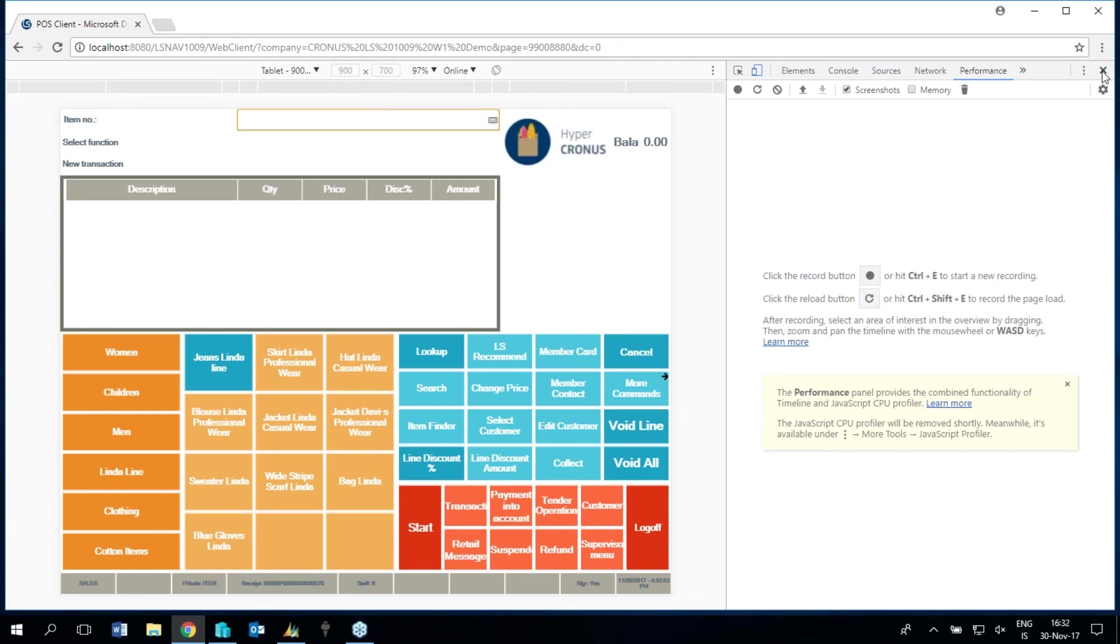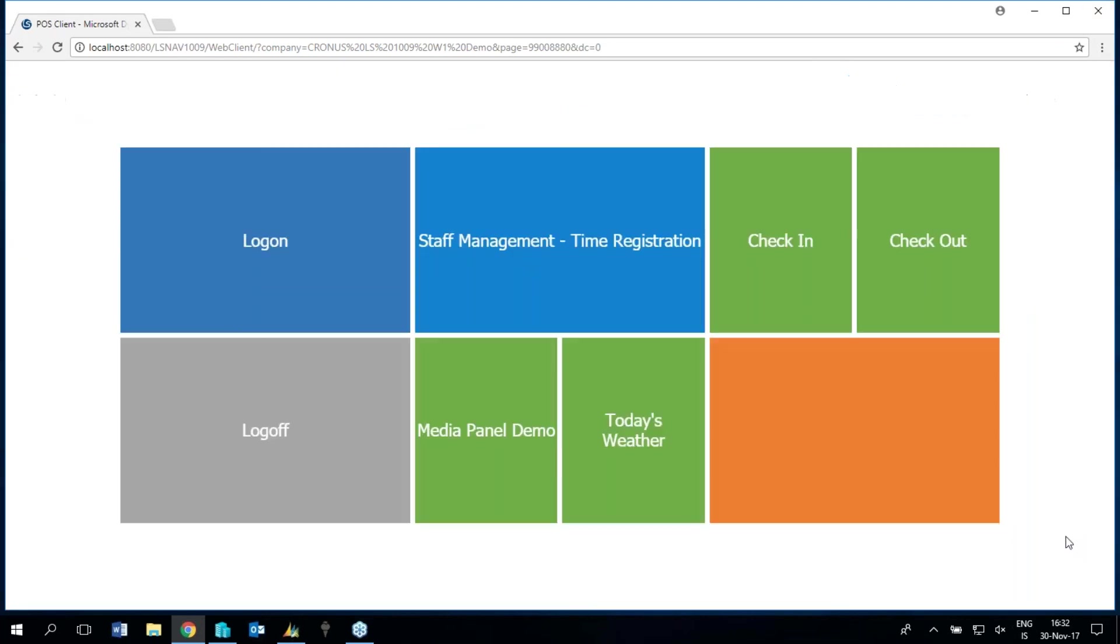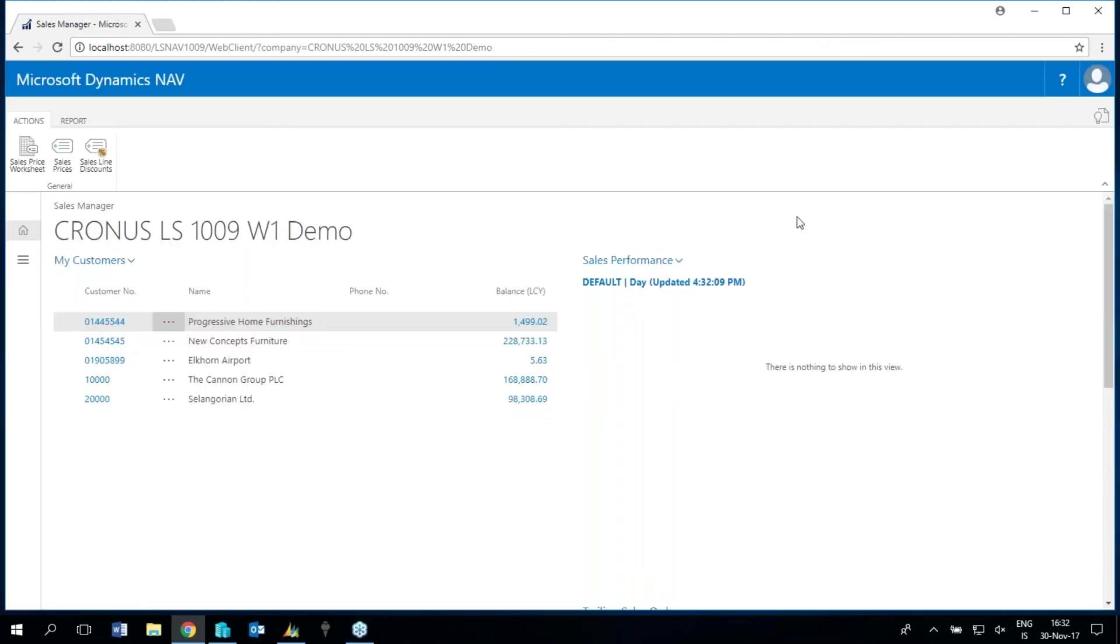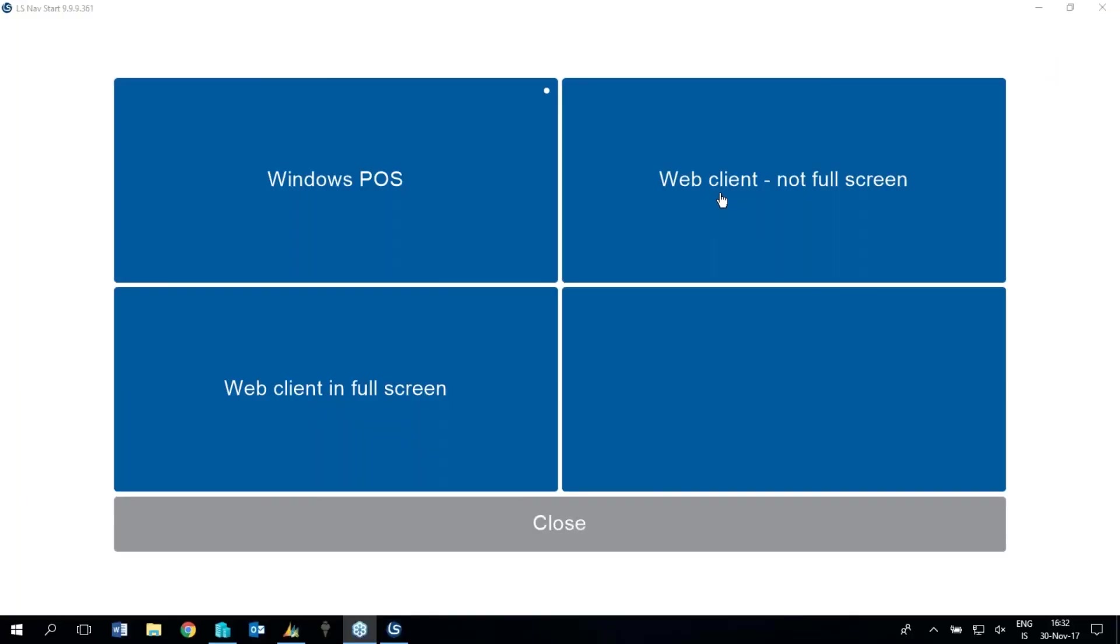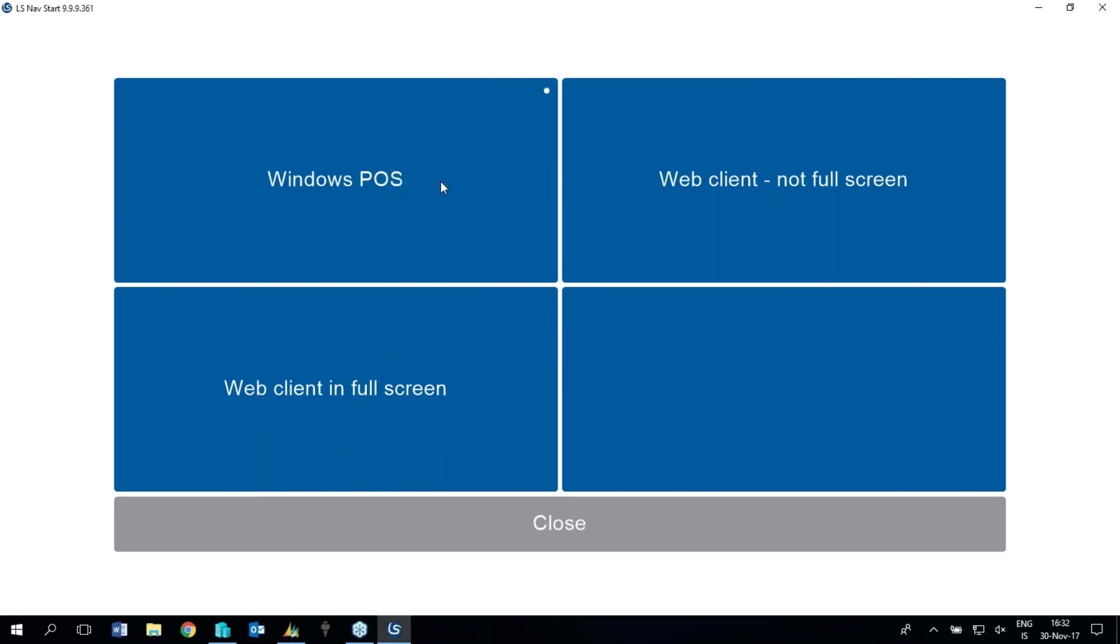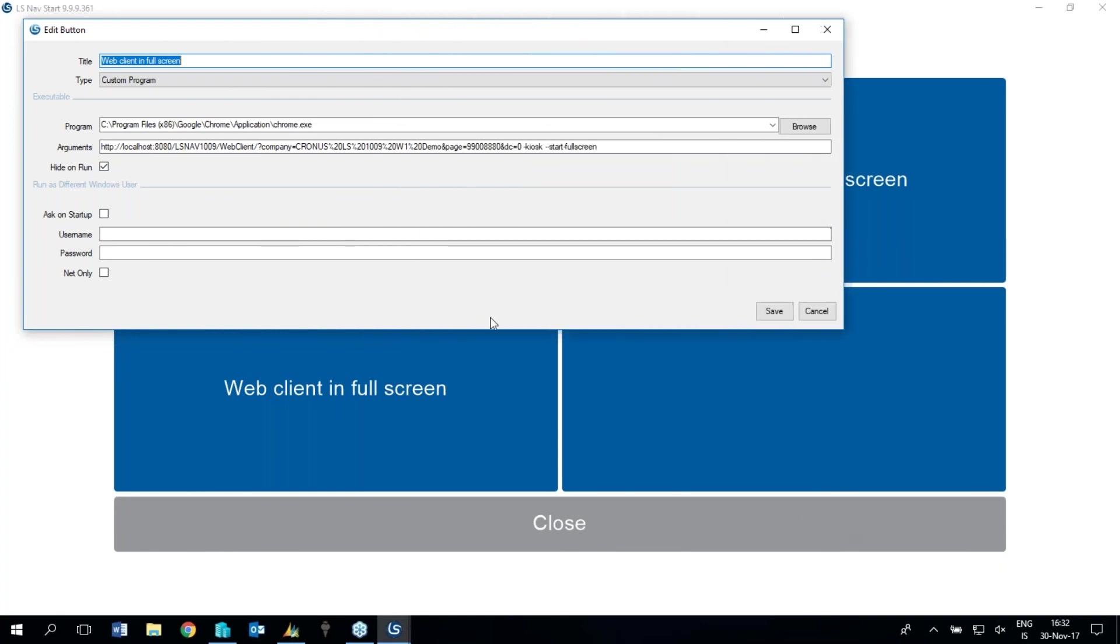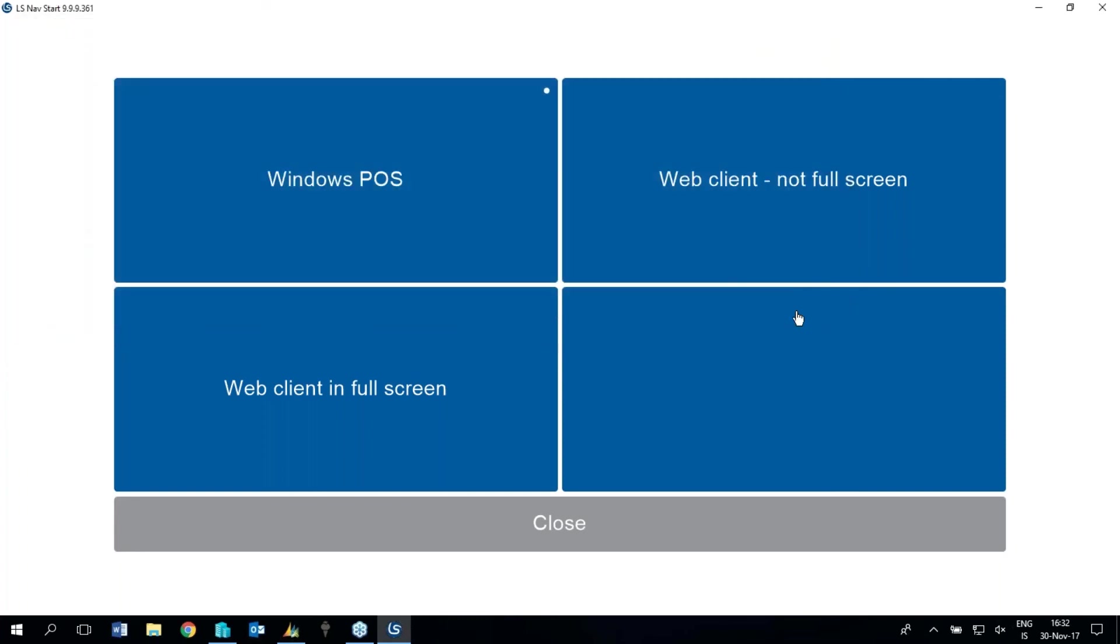Now I want to close this and go back to my LS Start program. And show you, here we have LS Start and I was using it full screen and not full screen. And if I edit this button for you, to show you, this is how we, you can see I was using it with Chrome. And the full screen has these parameters to force it to work as a kiosk in full screen mode when it started. So this is what I wanted to show you with the web POS, different features and functionality.